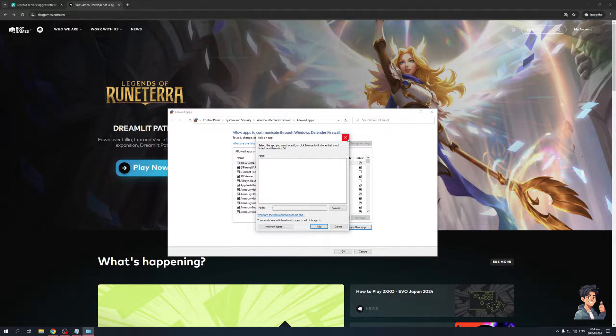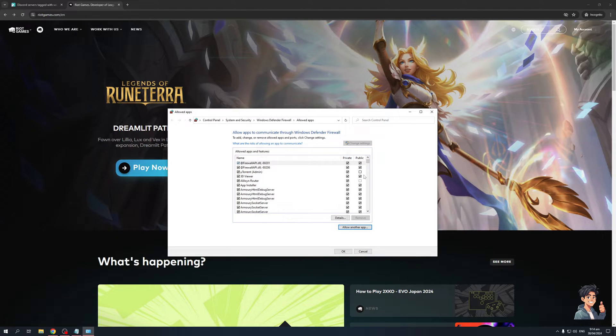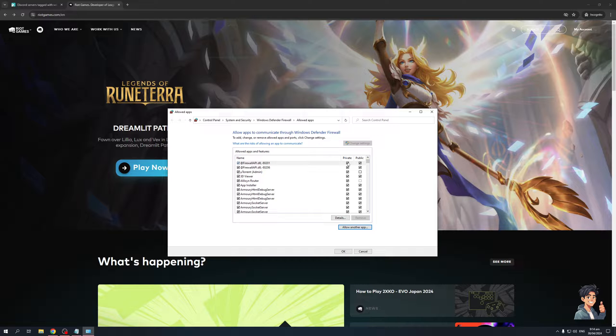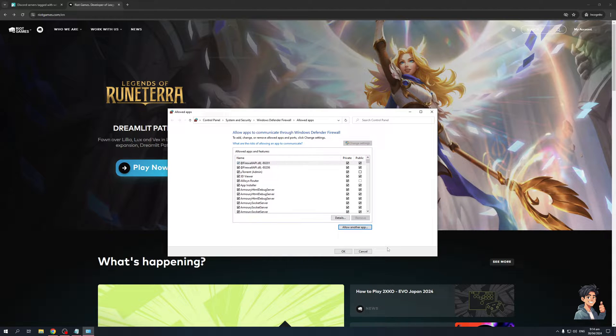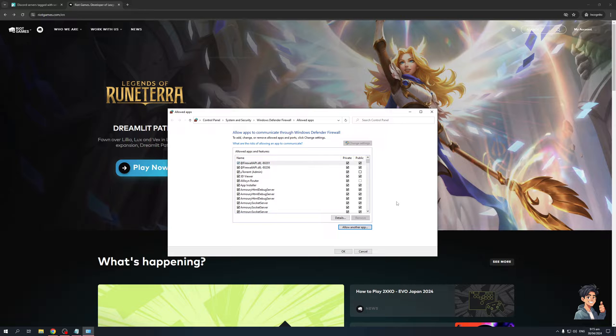From there, you'll have added it to the list where you have the option to enable the private network permissions as well as public. When you do, hit OK, save, and you should be done. That's honestly all there is to it.